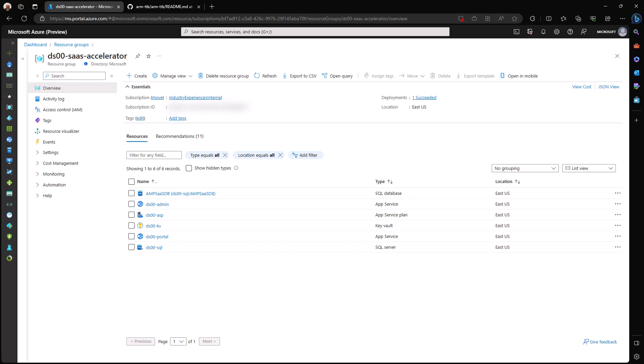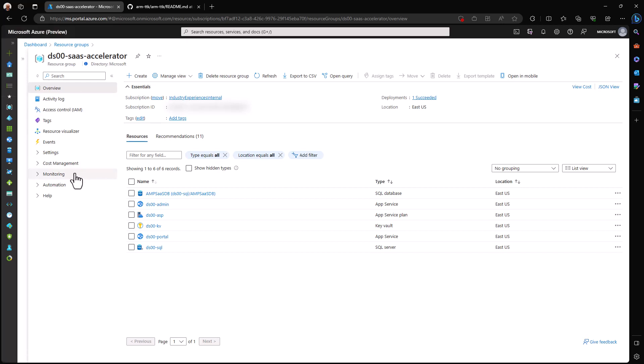Here we are in a resource group that contains our team's SaaS accelerator project. This is something that you should be interested in if you are learning about SaaS applications, but for us today, all we're going to do is export some of the resources here as an ARM template so that you get a look at how we can do that through the Azure portal.